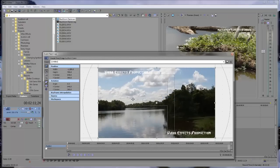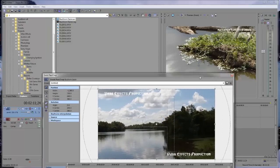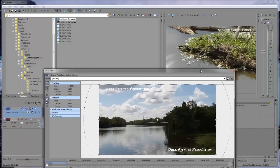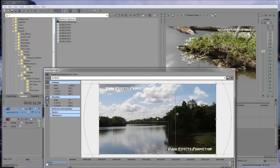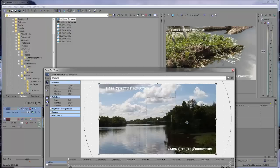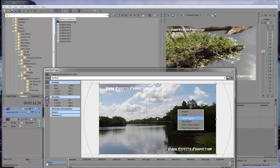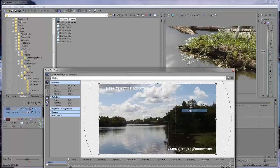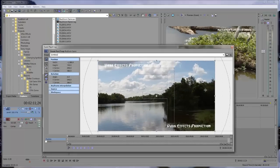And then it will automatically flip it horizontal so that it is now pointing in the opposite direction. If you flip back, you can see right here, it flips it back. So just right-click on the video and choose Flip Horizontal — that's all you need to do.